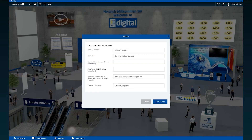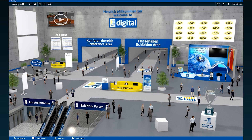Here you can see what information is already included in your profile. Please add further information such as your email address, language skills or social media profiles. You can later share the so-called business card with other people in chats.